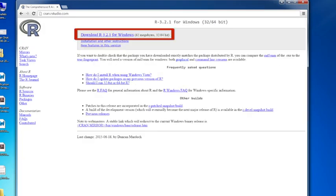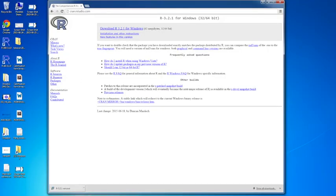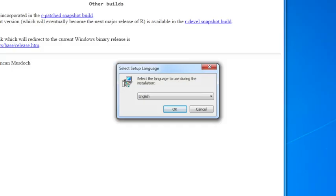So you can just click on this link, and the download will start. Depending on how fast your internet connection is, this might take a few minutes. Okay, so the download's finished. I'm going to click on this. You can choose your language here. There are a number of choices in terms of the translations that you can choose from. I'm going to choose English because that's my language.